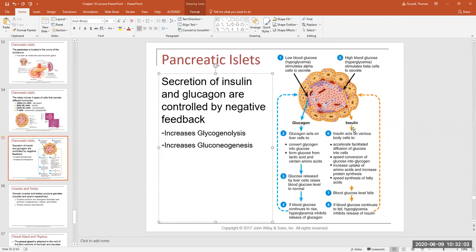Insulin is a hormone that lowers blood sugar, but it does more than just regulate blood sugar. If we have too much sugar in the blood, insulin tells the cells around the body to take up the sugar via facilitated diffusion. Insulin also tells the liver to take up extra sugar and rebuild the glycogen store — that is called glycogenesis.